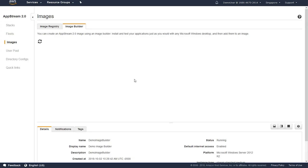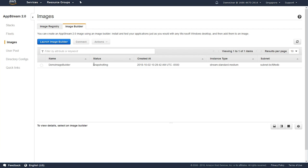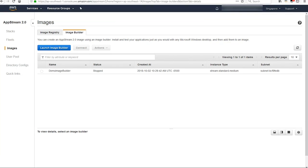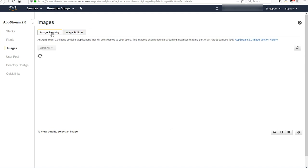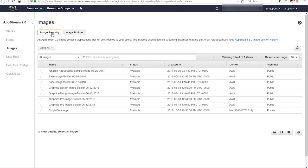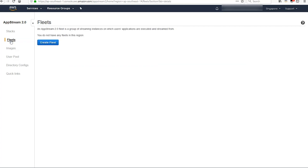That's going to put you back in the AWS console. Now your image builder is going to switch from running to snapshotting. When it's complete, it's actually going to stop. You'll know if you have a successful image if you go to the image registry. You'll see your new application listed, and it'll be a status of available.